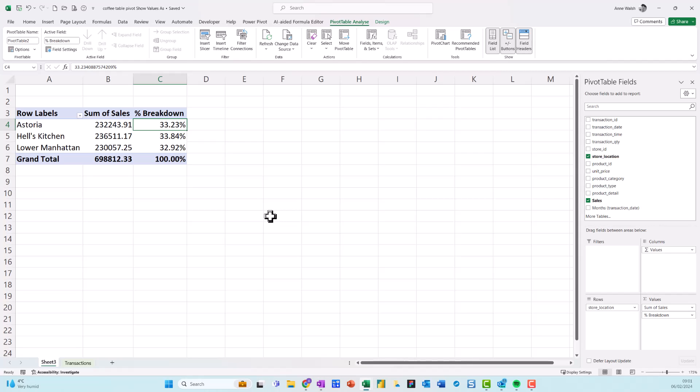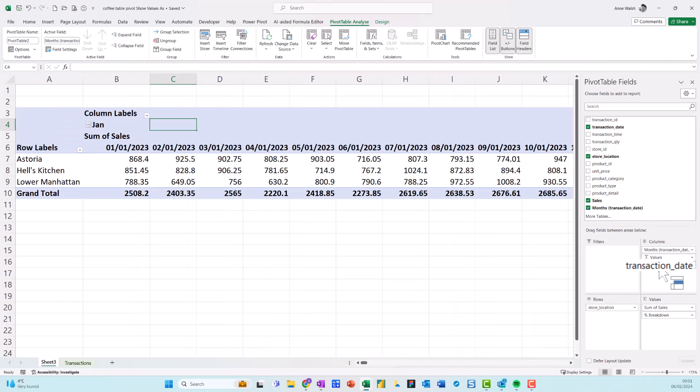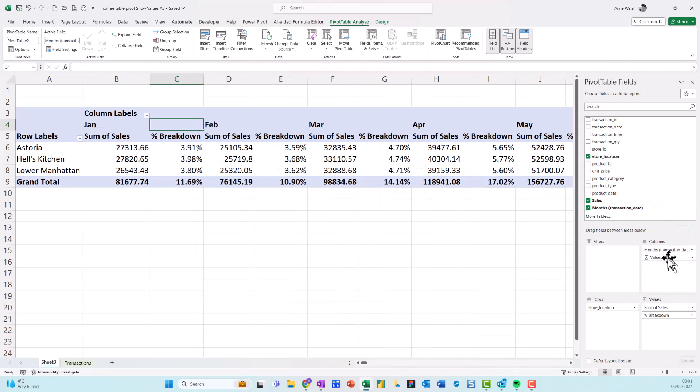Now if I want to see more of a breakdown across the months, I can come over here to my right hand side and I'm just going to go to transaction date. So I'm going to drag the date down into my values. And because it's percentage, it tends to put all these columns here.